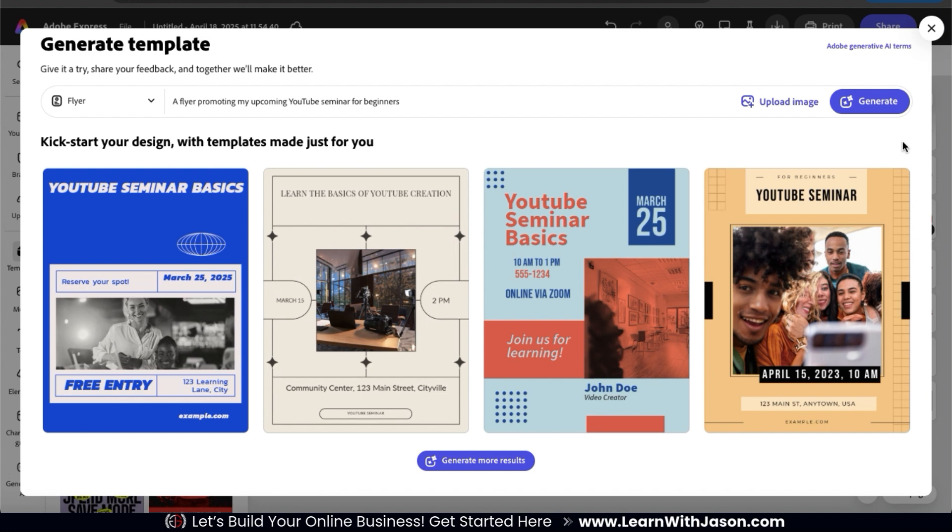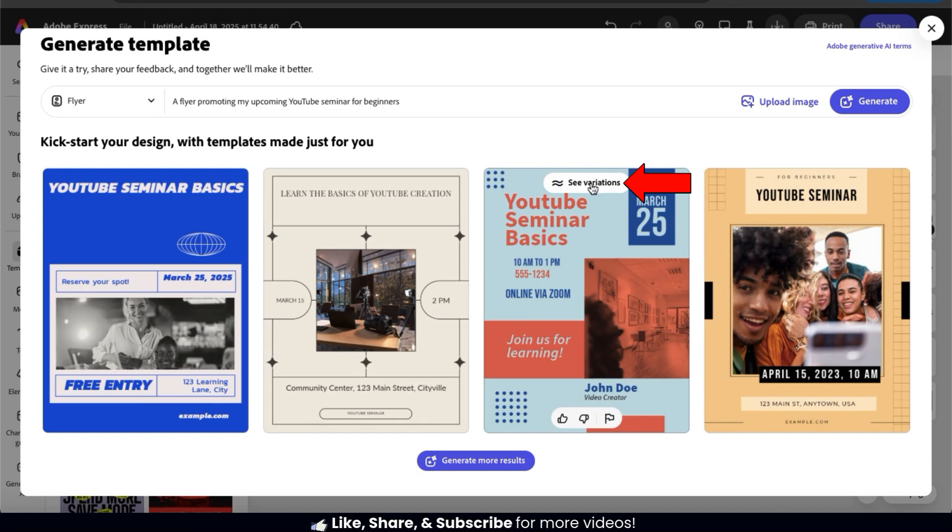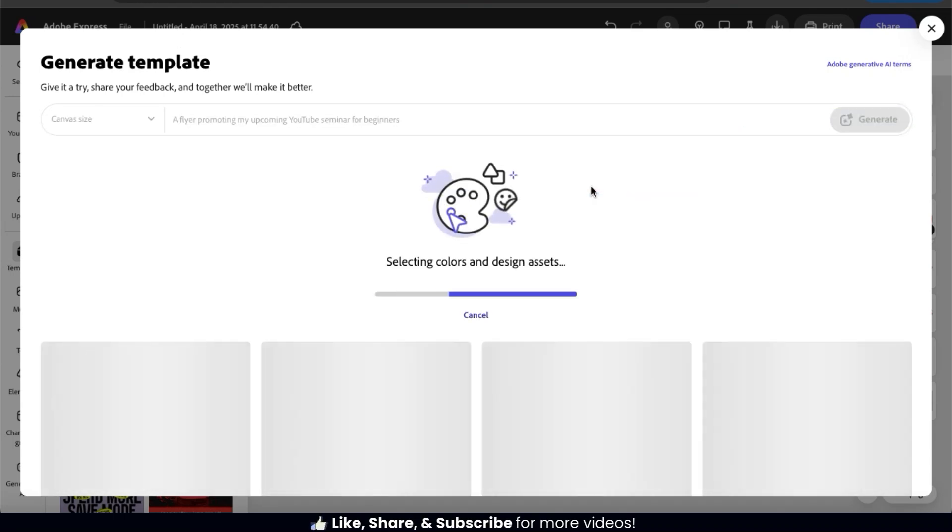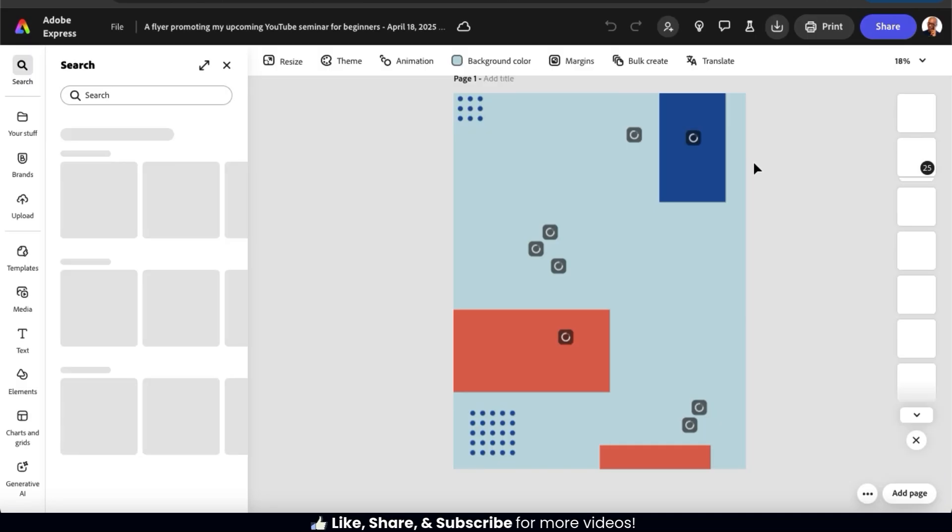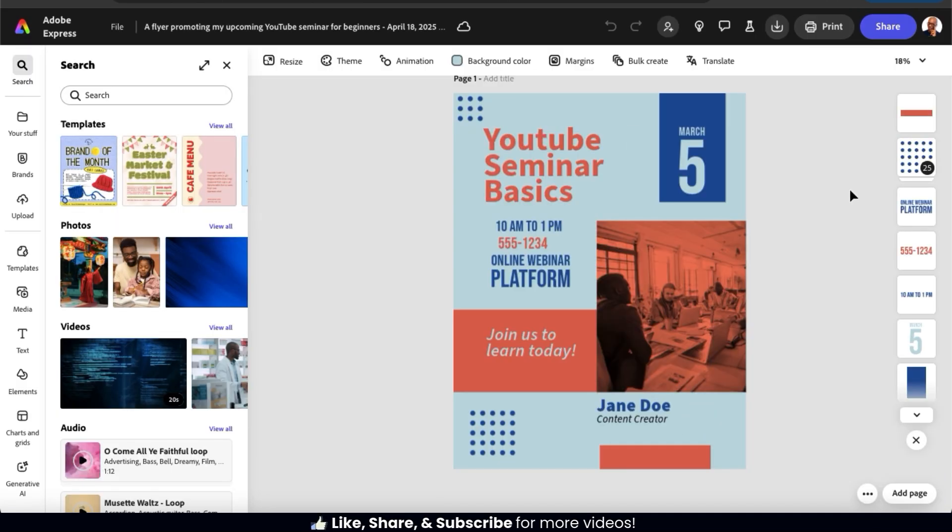Also, if you see one that you like, you can hover your mouse over it and click the top button here to generate variations. This will provide you with several similar templates with different text and image variations. So, for this example, I think I'll go with this flyer template here. Once you select a template, it should then be opened up in the Adobe Express editor.